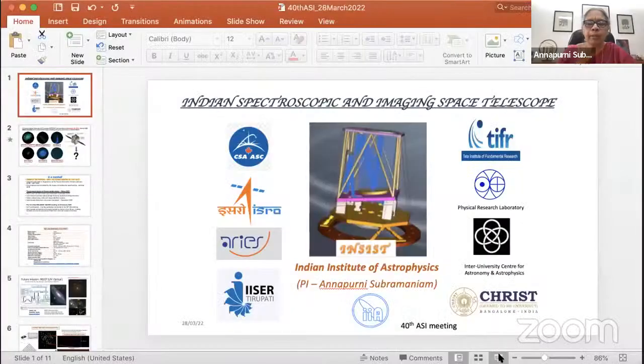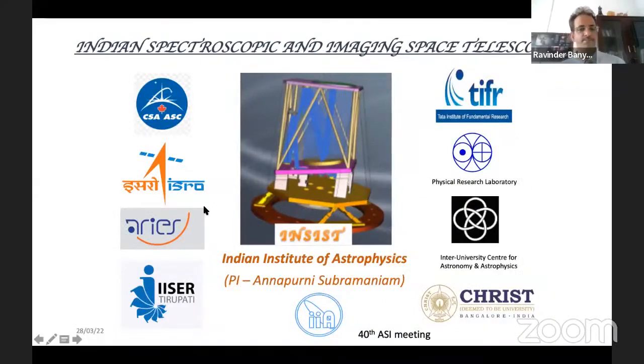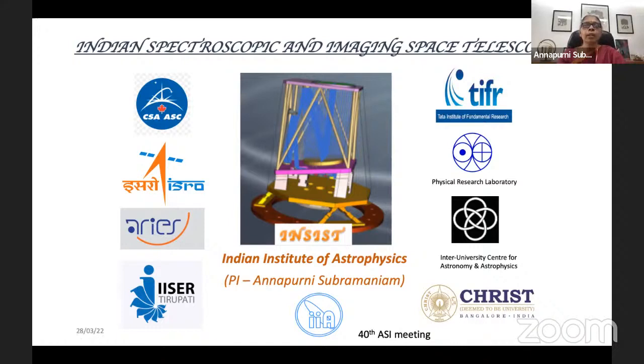Session chair: Moving on to the next talk by Professor Annapurni Subramaniam from IIA Bangalore on the Indian Spectroscopic and Imaging Space Telescope — INSIST — an overview and update. Professor Subramaniam: I can talk for about 12 minutes and keep three minutes for questions. This talk is on INSIST, a proposed mission leveraging on the expertise and success of UVIT, with a large national collaboration as well as an international partner from CSA, who is also a partner for UVIT.